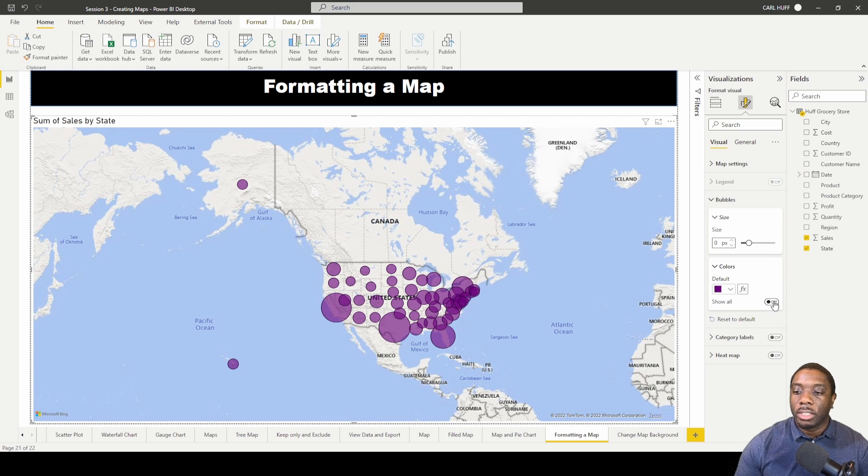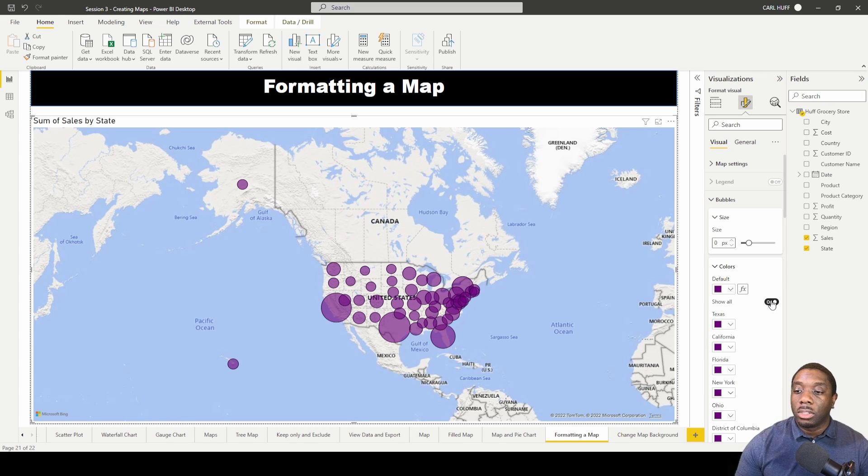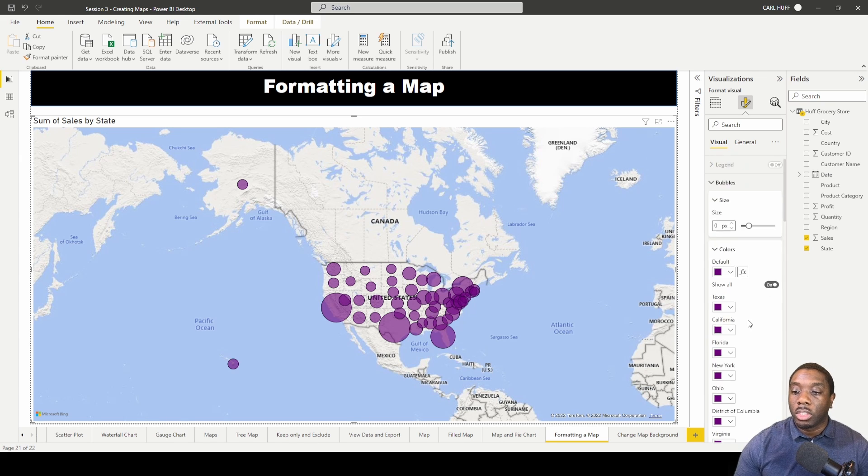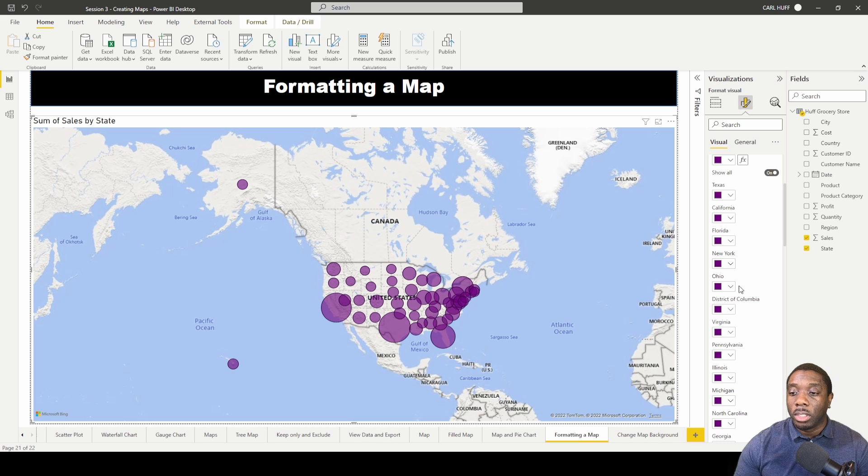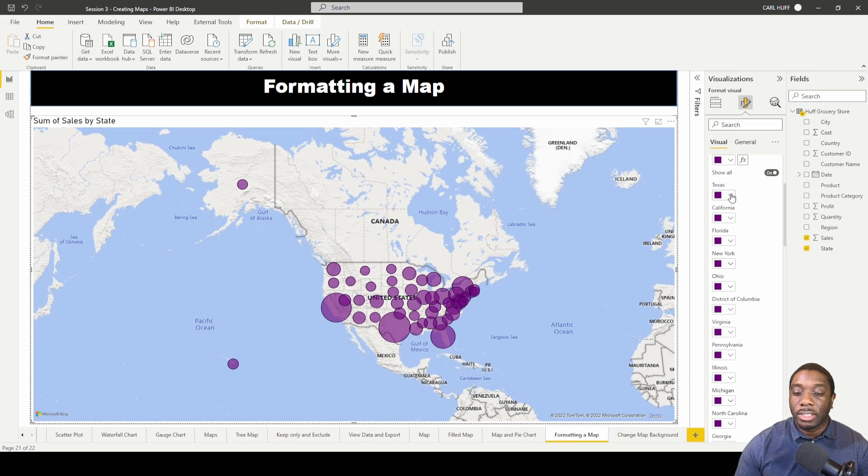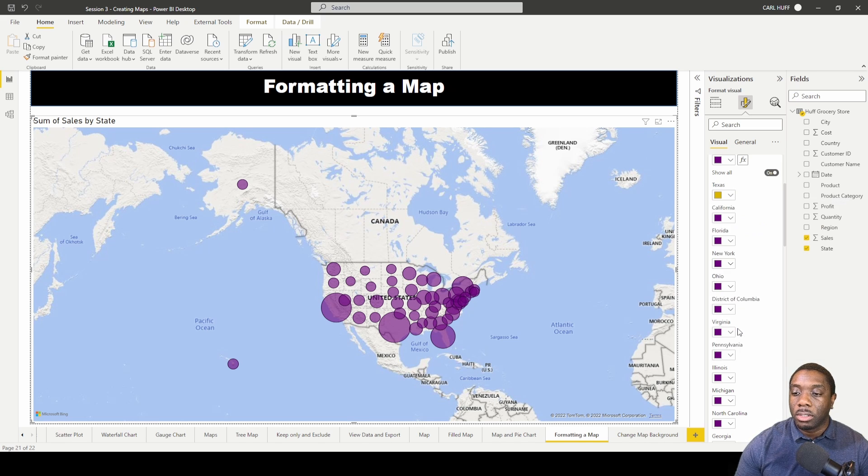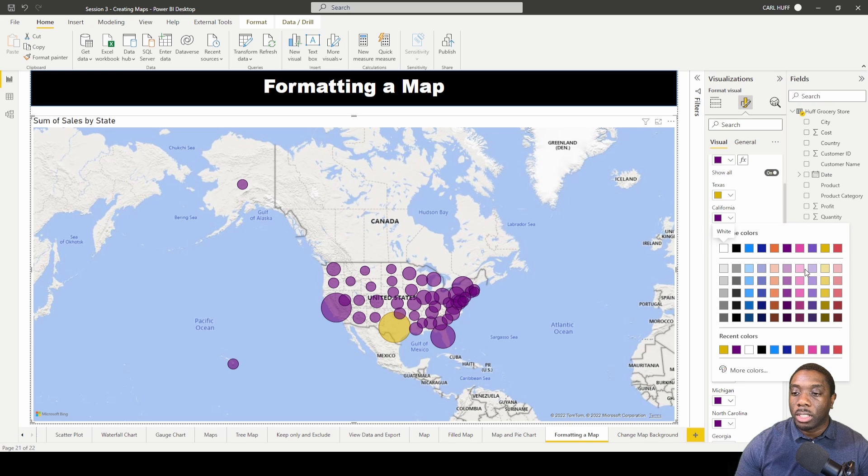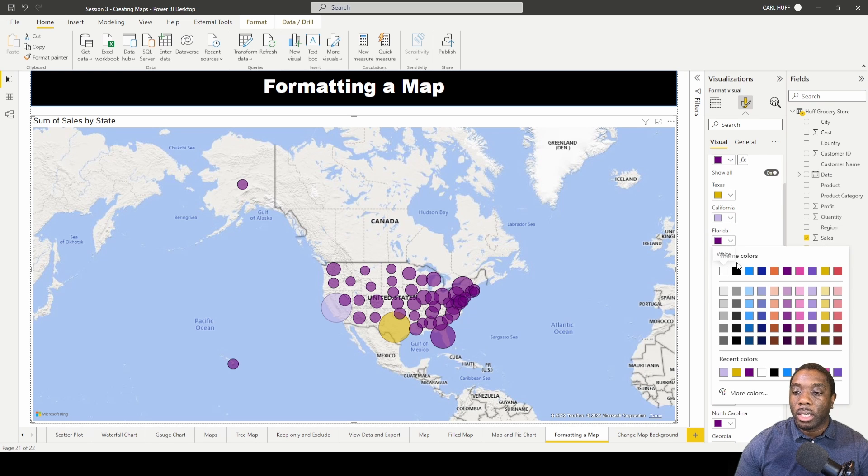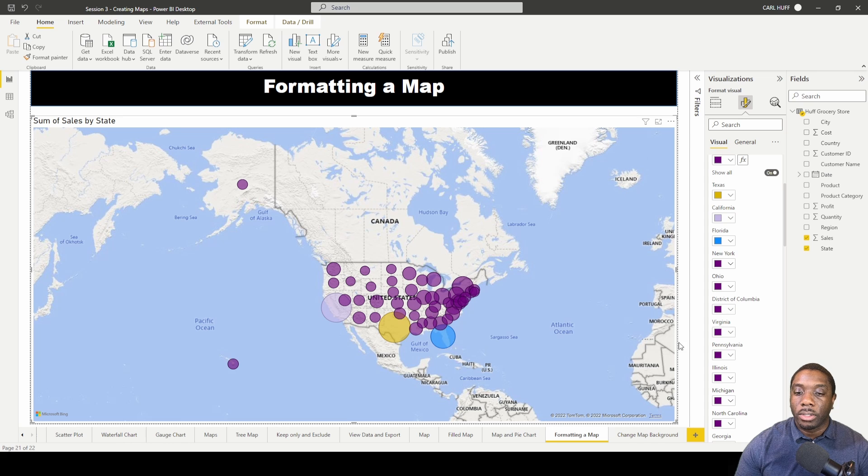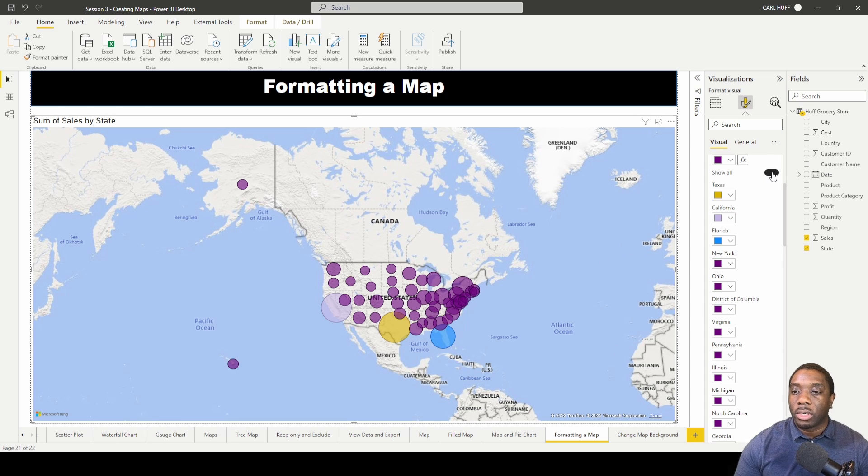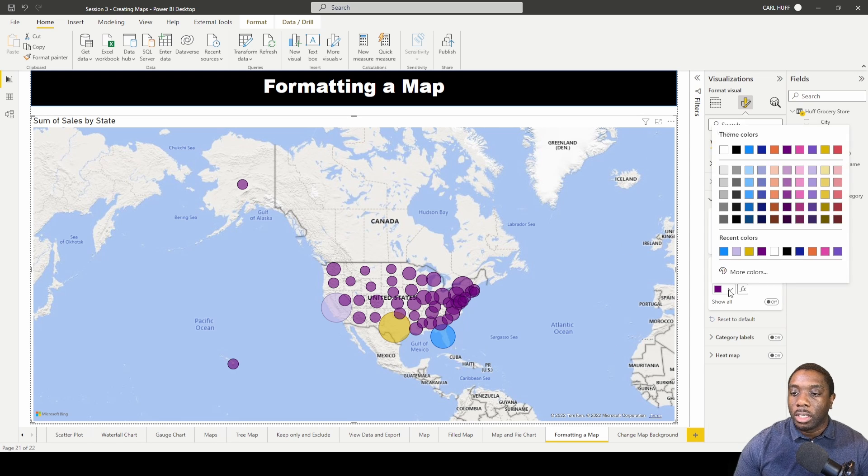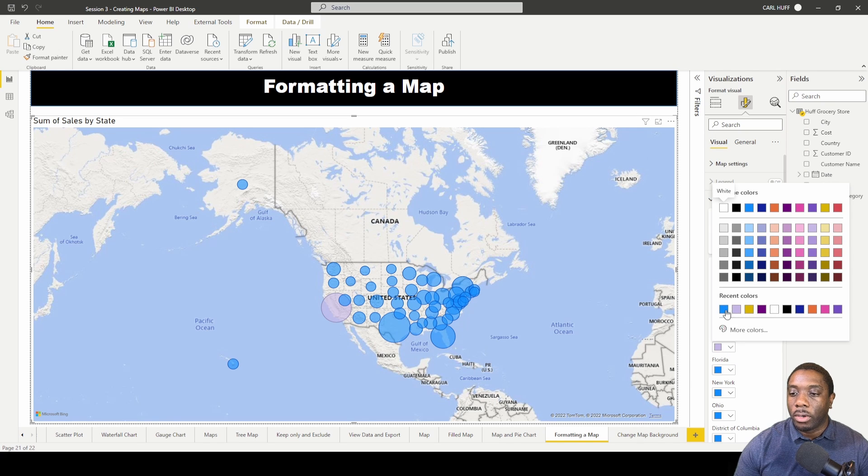So this is how you change that. If you want to change the individual state, what you will need to do is to do a show all. So if we look for a particular state, let's say Texas, we can change Texas to this color and we can change California to that color and we can change Florida to this blue. So this is how you change some of those things and we can just turn this off and set it back to default. Set these back to default as well.